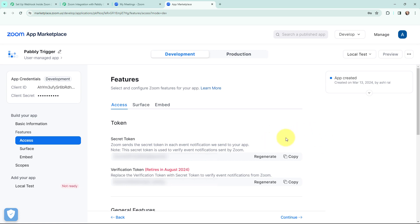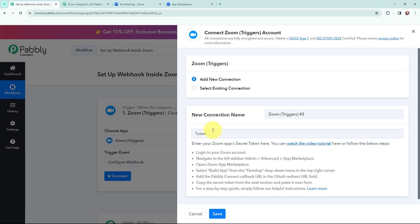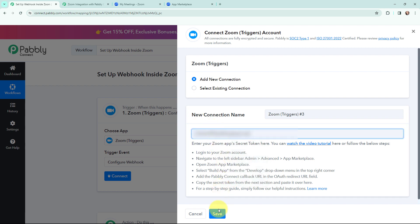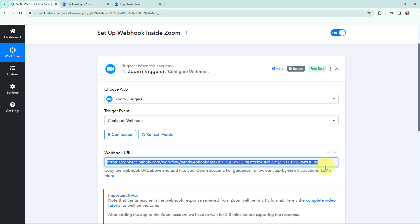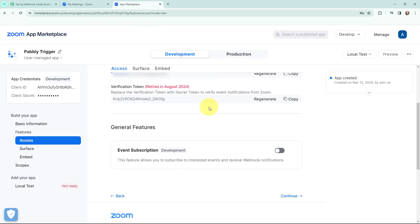In the token section, here is the secret token. I am going to copy this and paste it in Pabbly Connect. This is my app token and now I am going to click on save. You can see that Zoom and Pabbly Connect is successfully connected and it has given us a webhook URL. We need to add this webhook URL in our app in the Zoom App Marketplace. I will copy this webhook URL and go to my app marketplace — in General Features I will go to Event Subscription.